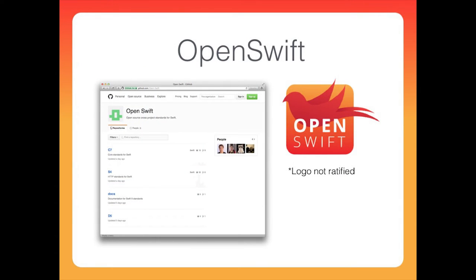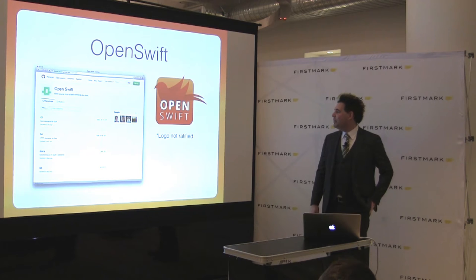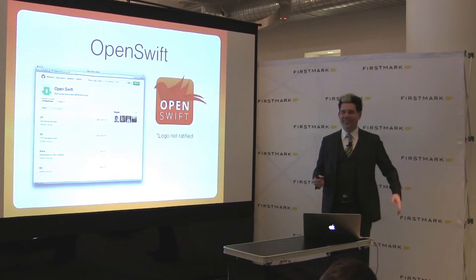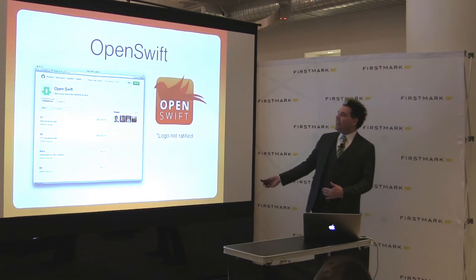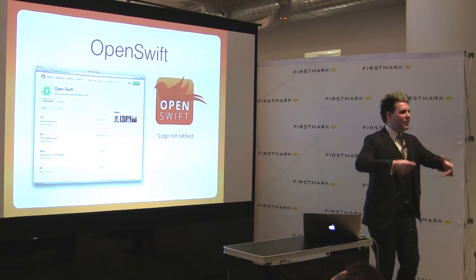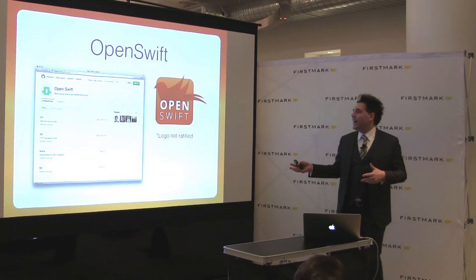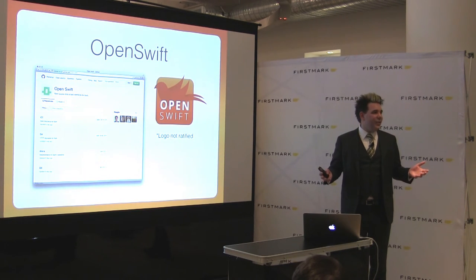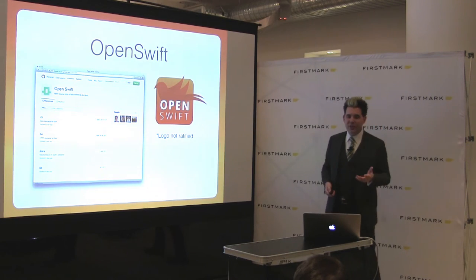Last but not least, we're working with Open Swift and also with Vapor, the second most popular server-side Swift project — Tanner is actually here in the room. We're working together with all the different server-side Swift groups and all the popular projects out right now to find a standard so everybody can work together. The idea is all the frameworks will be working together in the future.